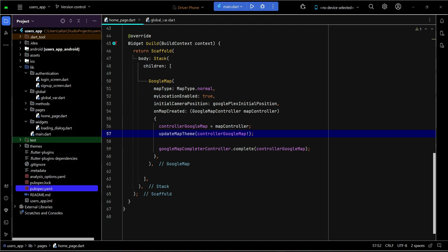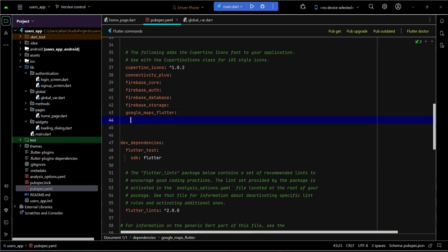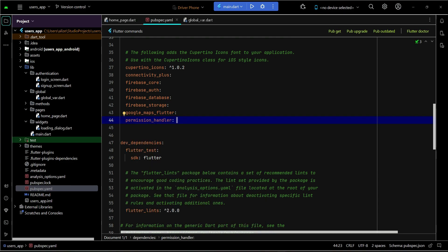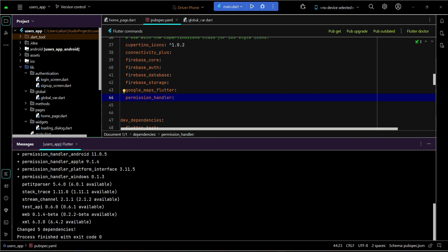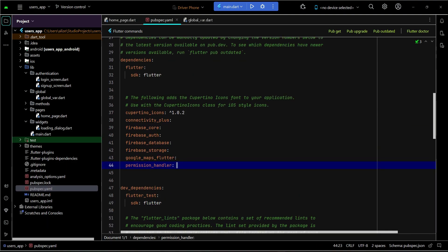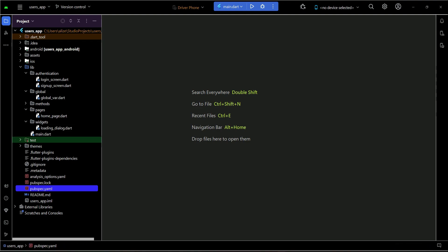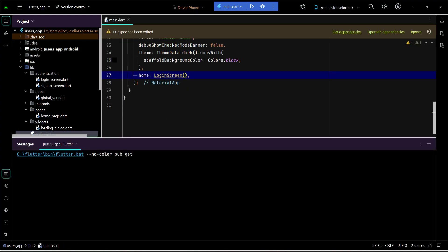To ask for the permission, go to pubspec.yaml and add the dependency called 'permission_handler'. Click 'pub get' and it will be added successfully. Using this package, we are going to write the implementation code.